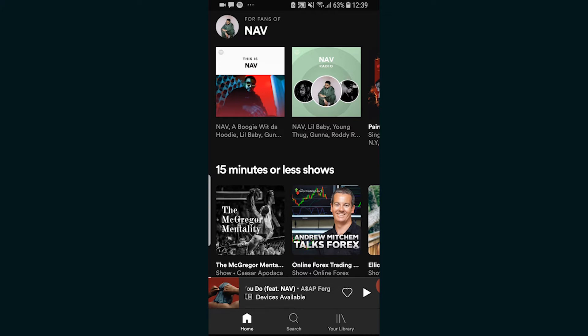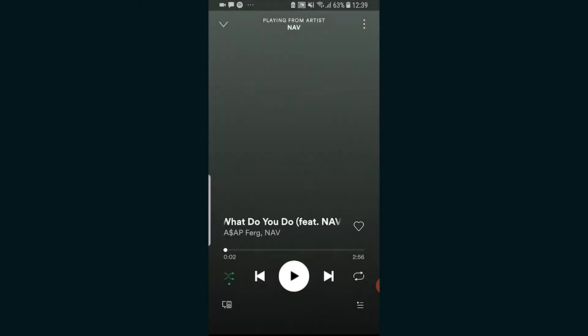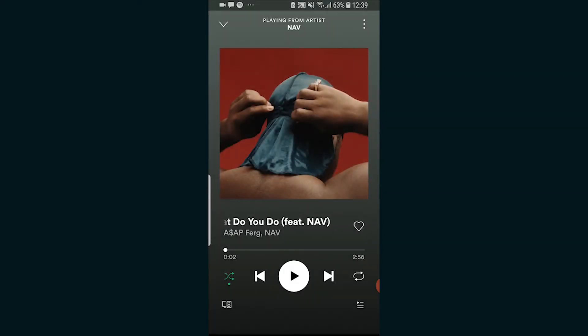What you need to do is find a song that you want to loop. I'm going to use this song here by Nav as an example.